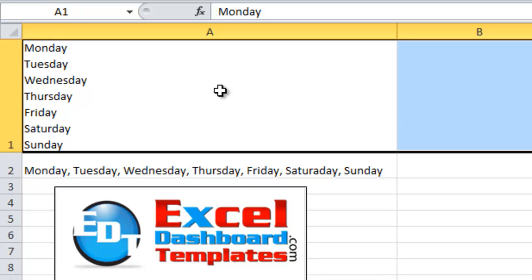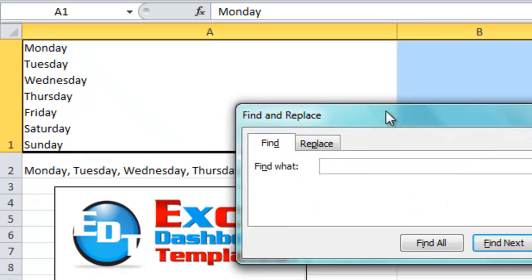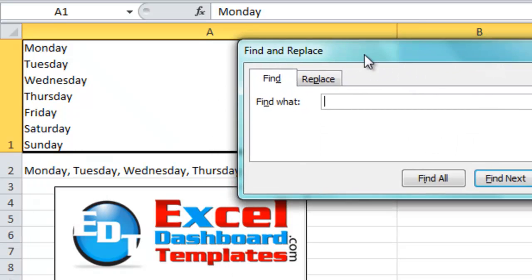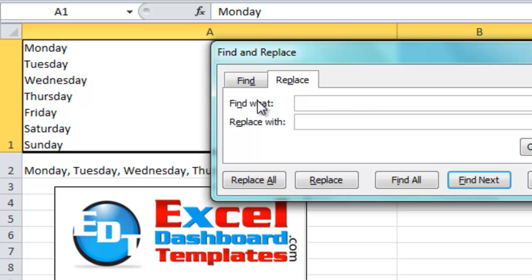Then press Ctrl F, and that brings up my find and replace box, and then from there, I'm going to go to the Replace tab.